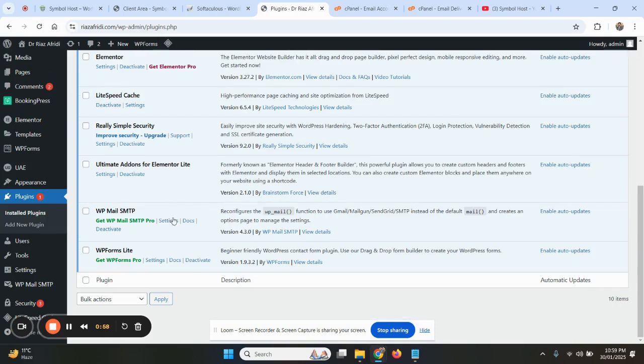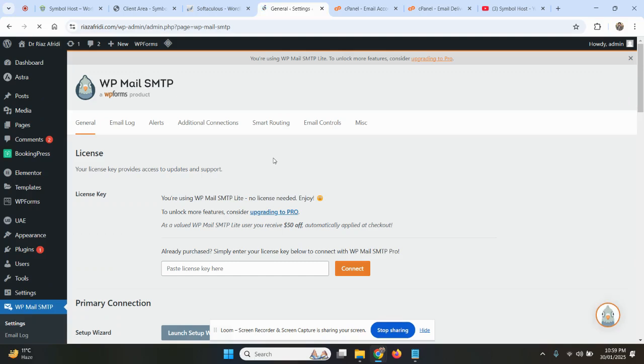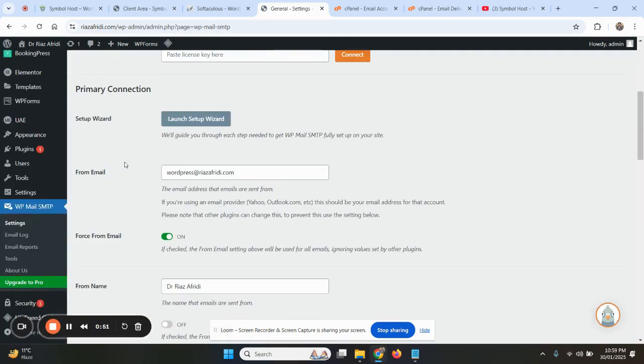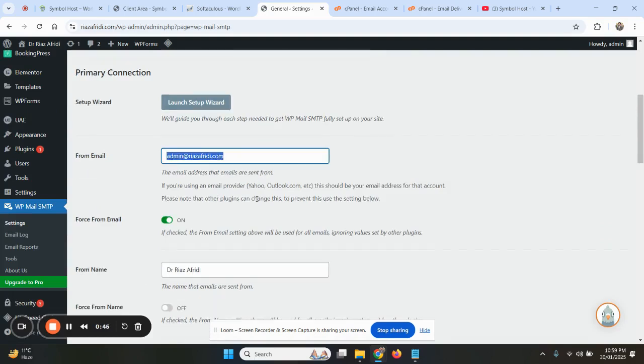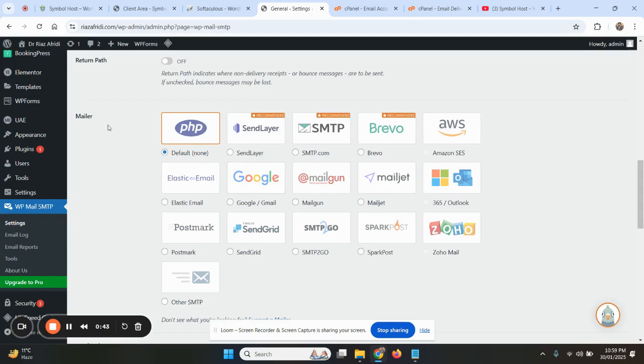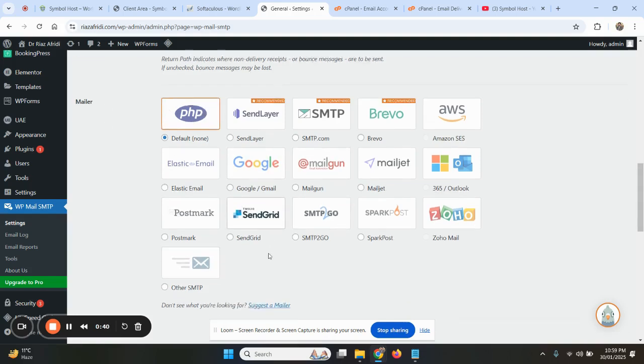You can go to this settings page. Both are the same. Here you can see 'From Email.' In this we will write our email. Then you can see the mailer option. There are many different options.